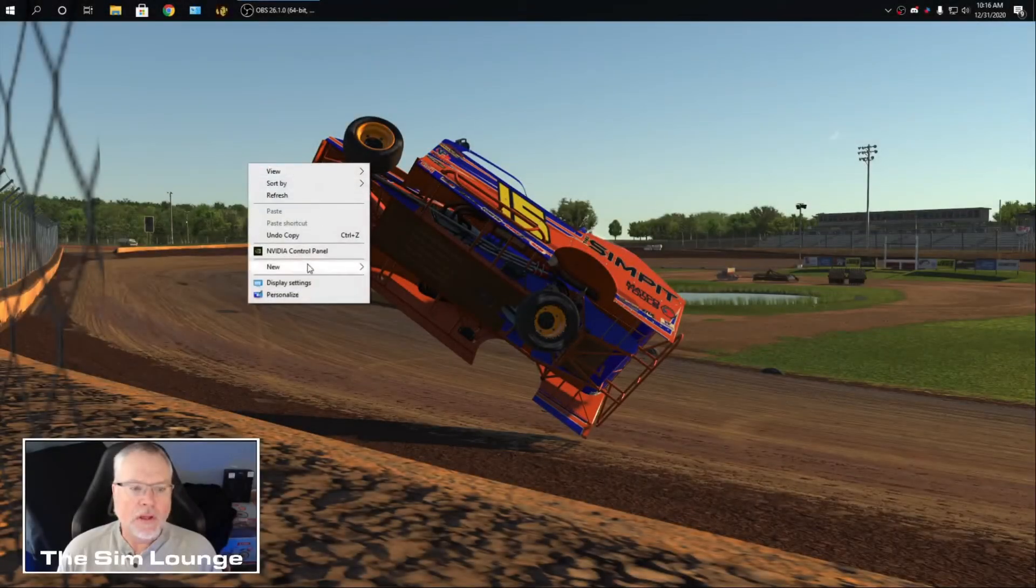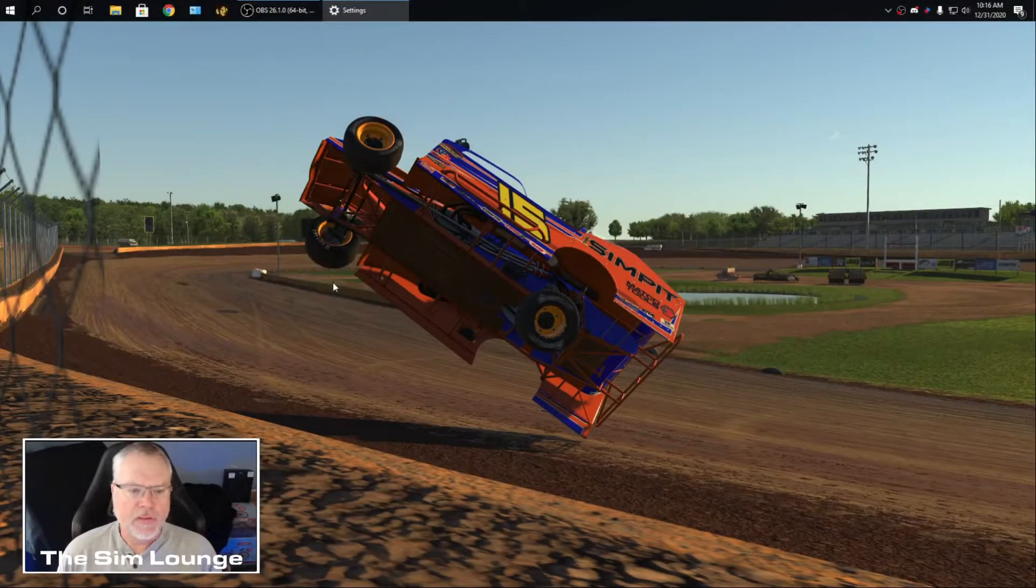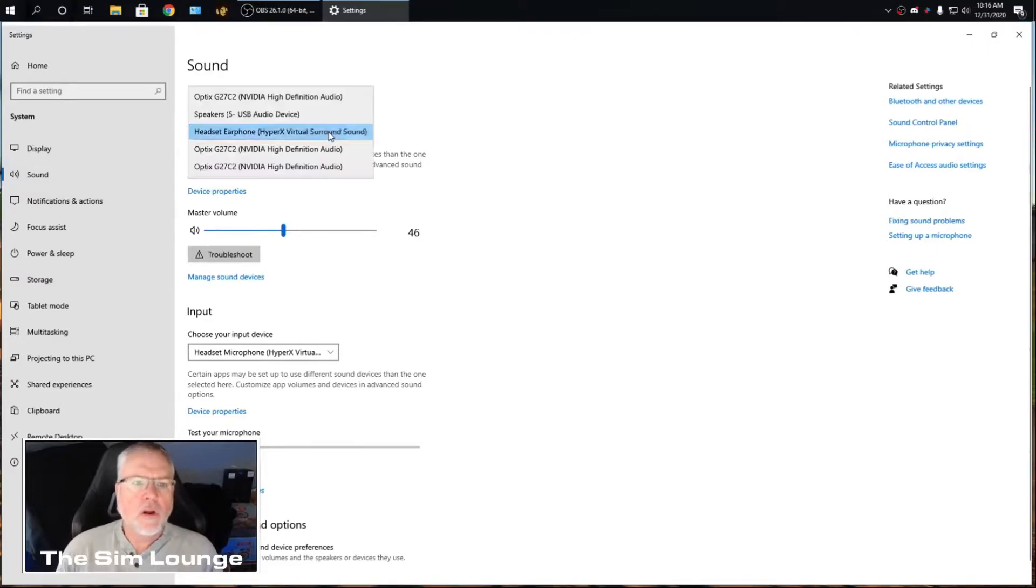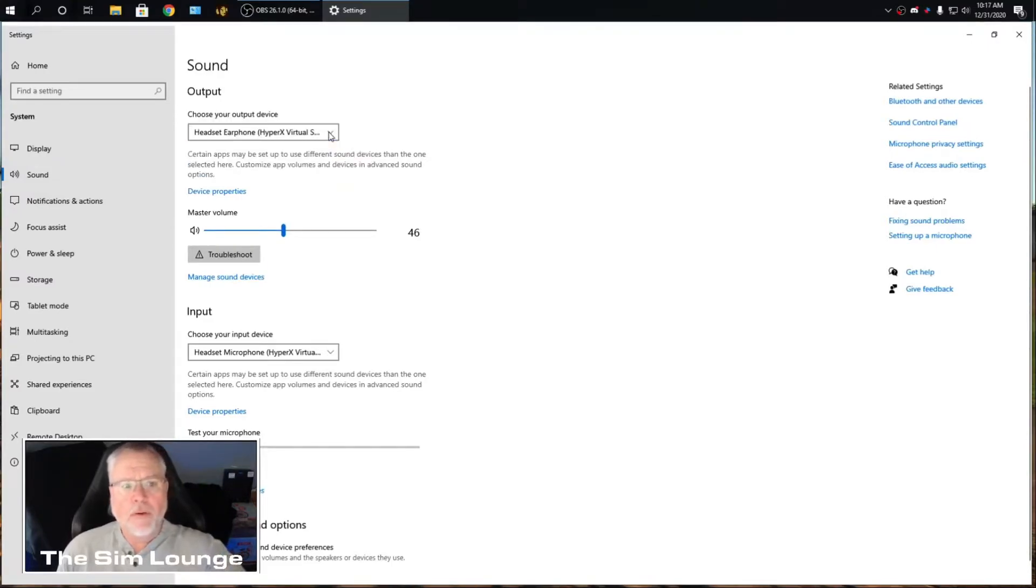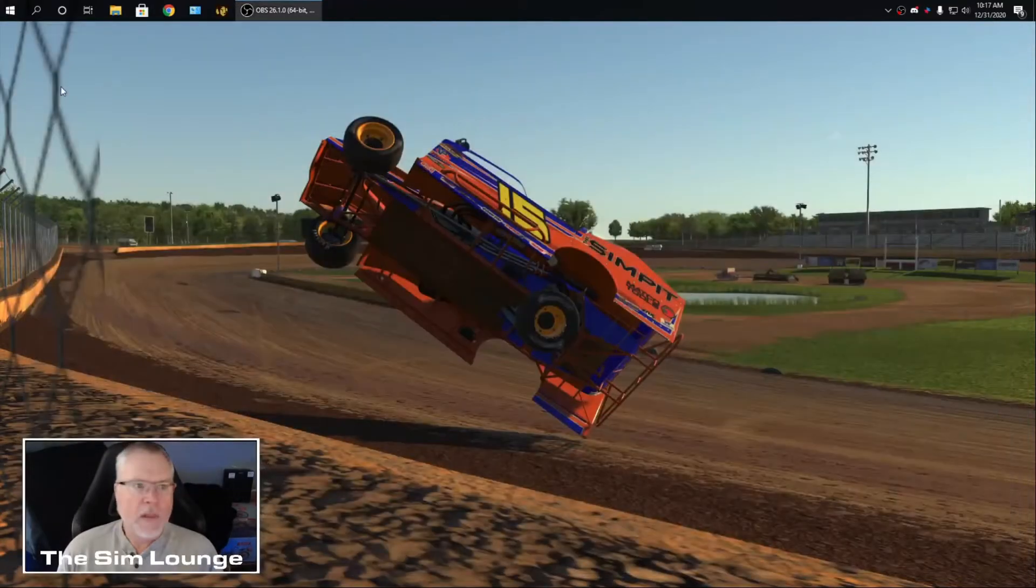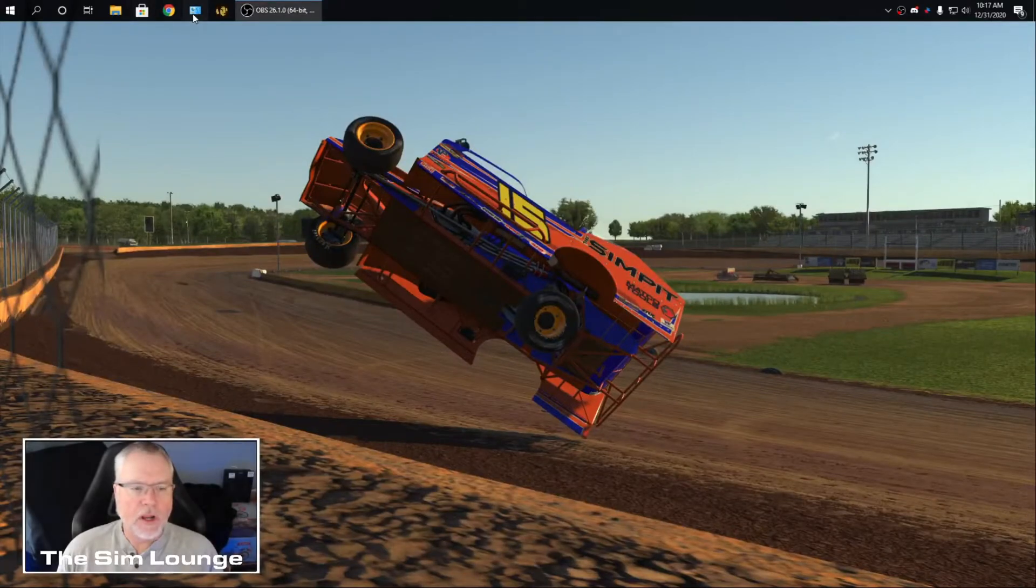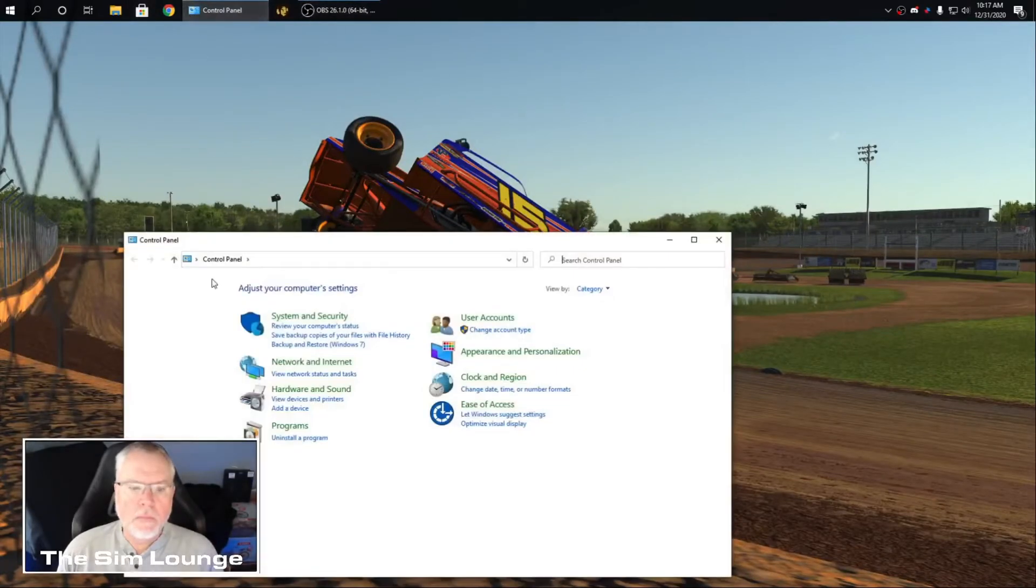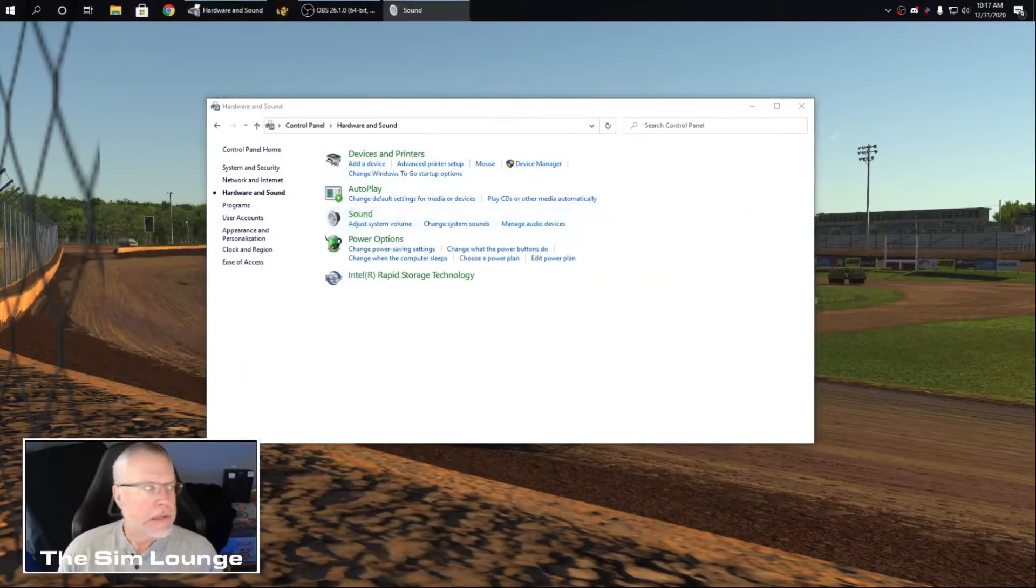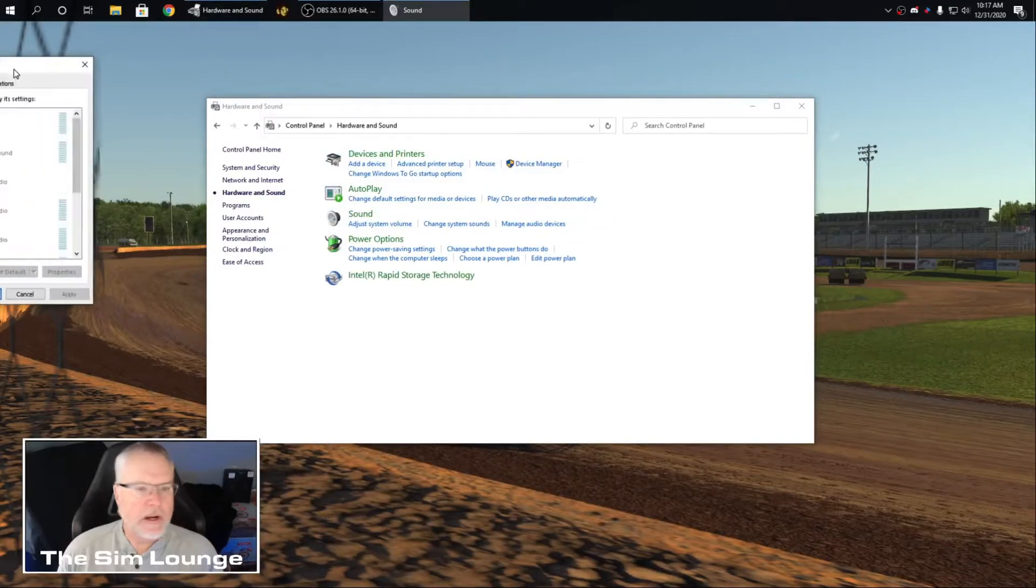Right click display settings. Go to sound. Drop down here. Output is my headset, my USB headset. Input the same. So then click out of there. Then we're going to bring up hardware and sound. You go to sound.